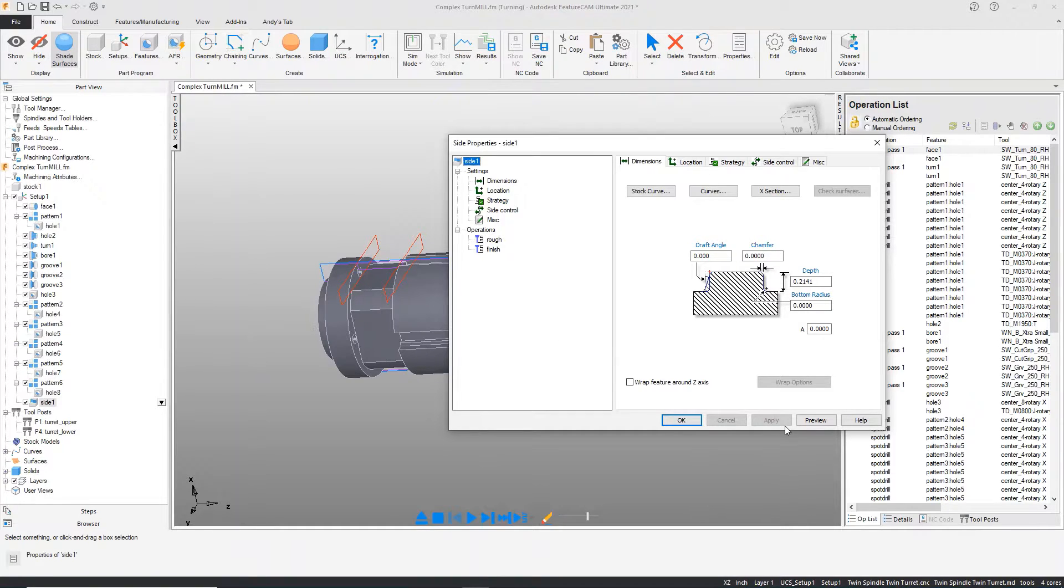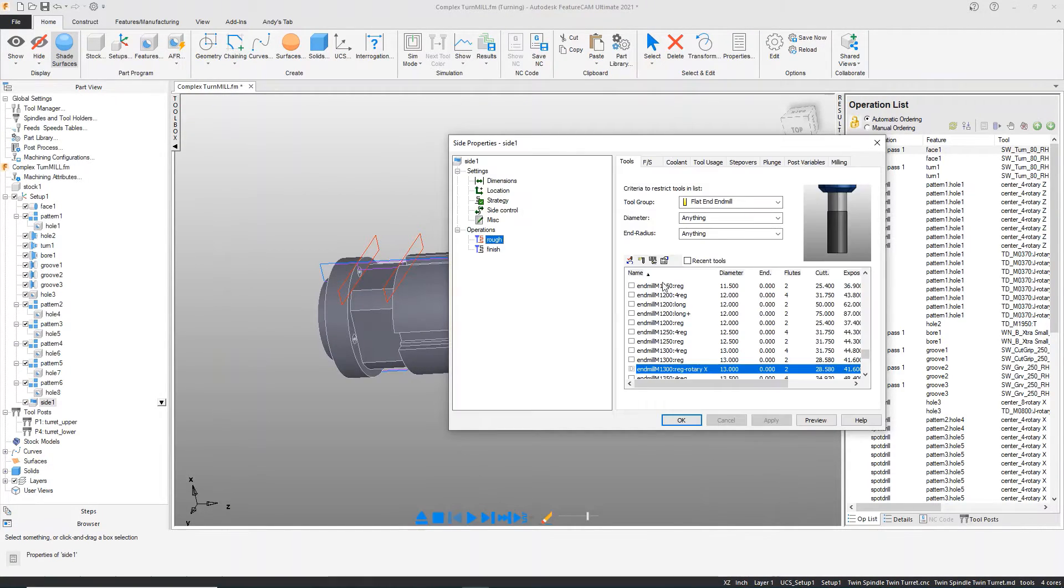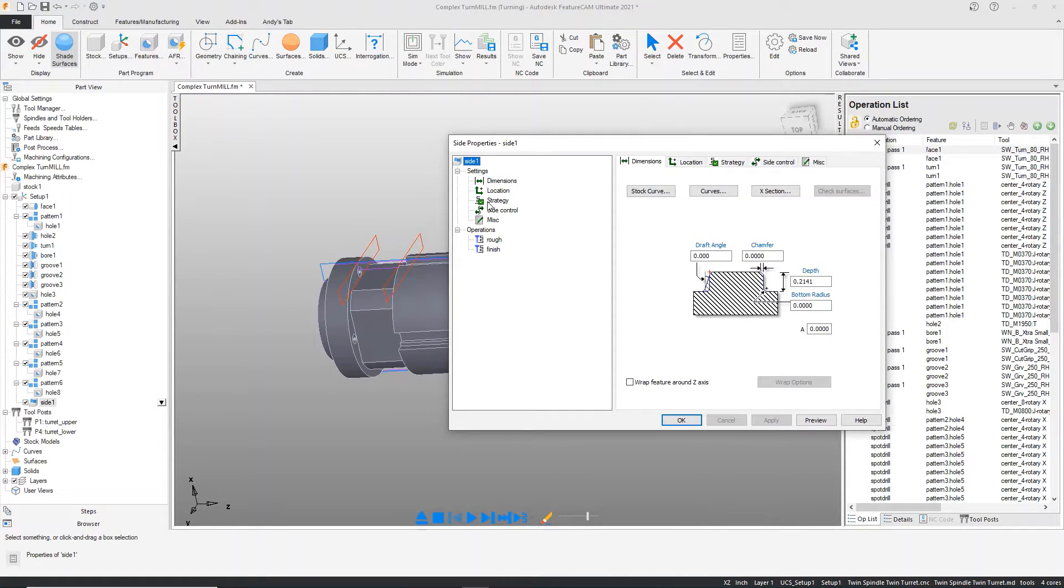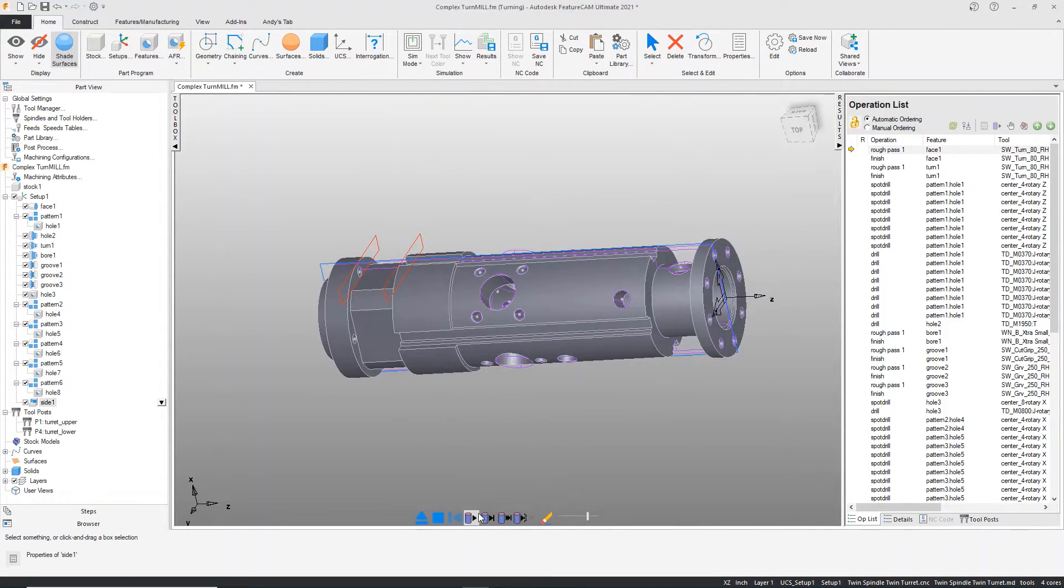Several operations to do this, the rough and the finish, the assigned tool that FeatureCAM deems appropriate, which you can change at any time. And we get a nice result.